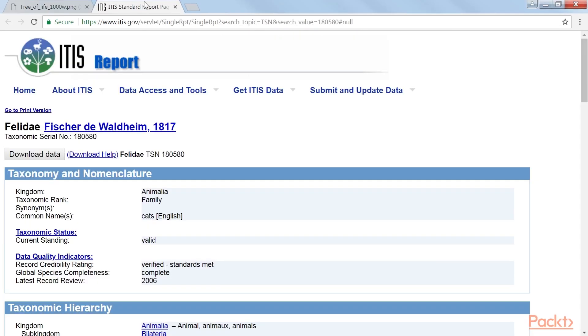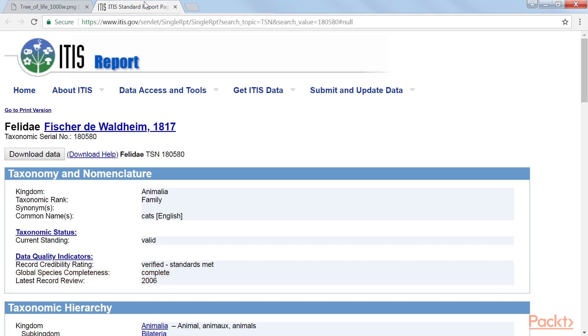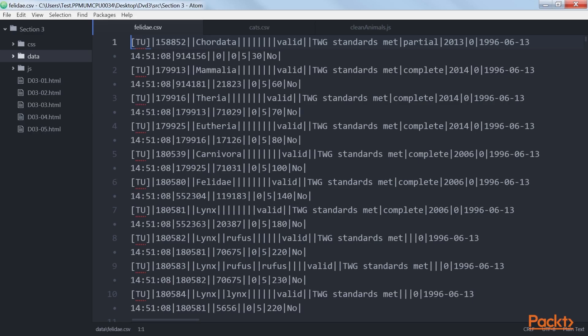Now we will be getting and sanitizing the data. If you go to the ITIS website, you can find taxonomies for all different kinds of animal groups. You can find a download button which allows you to download a pipe-separated file. The content of the file looks like this.